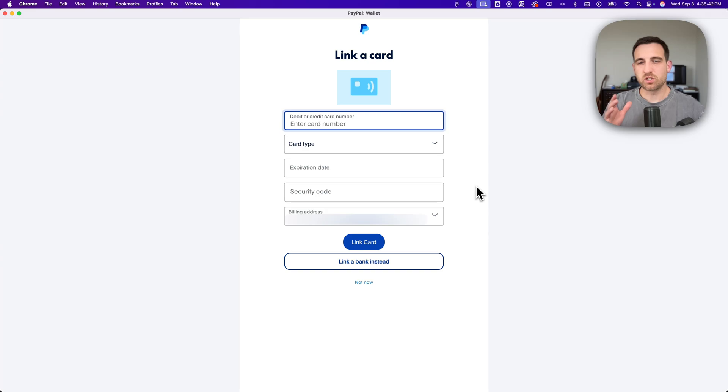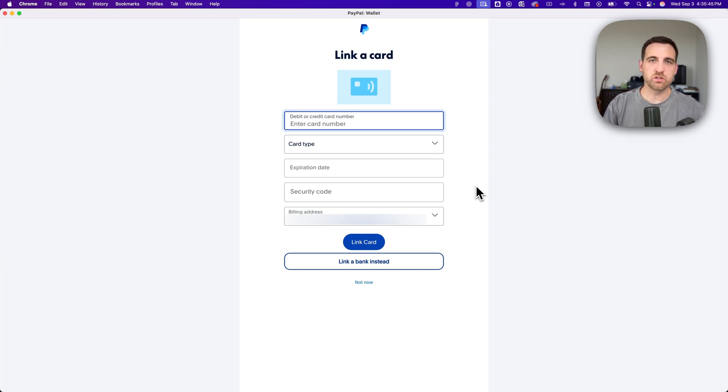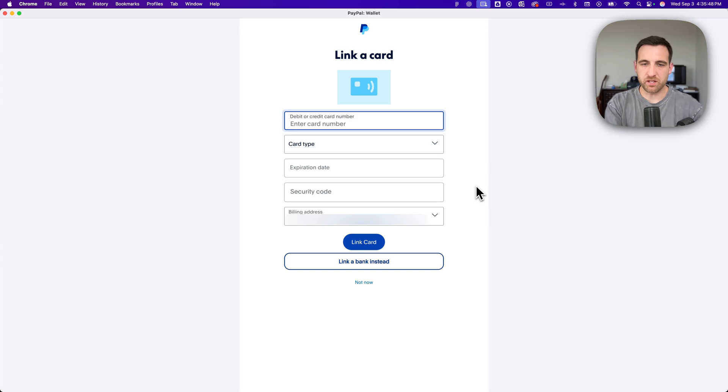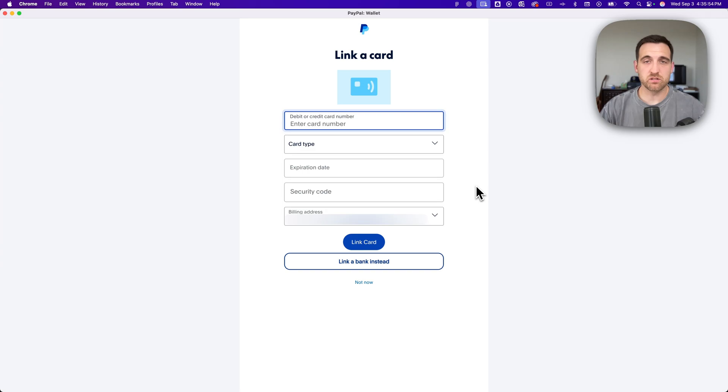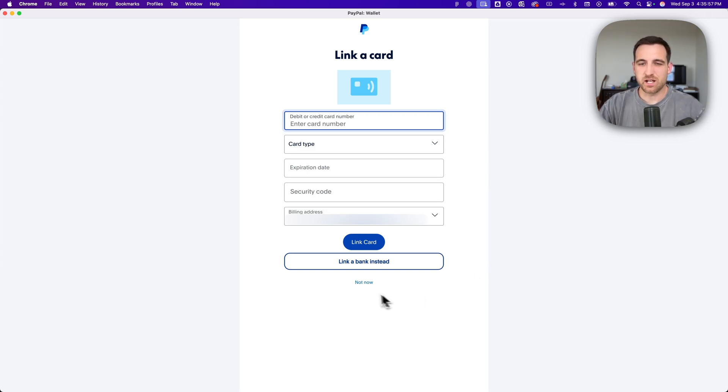You actually don't need to right now. You can create an account and go to your dashboard without linking any type of payment method or bank account yet. Once you do that you'll be able to actually add money to your account and use it to pay for other things. But you can always click this not now button down here.